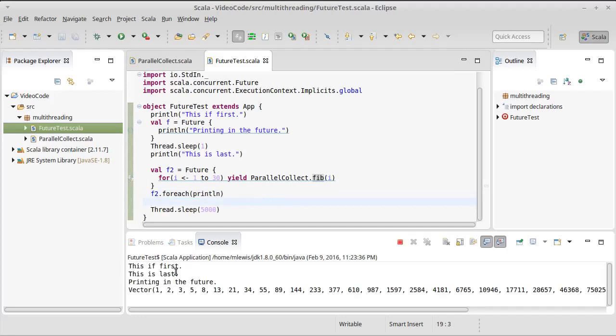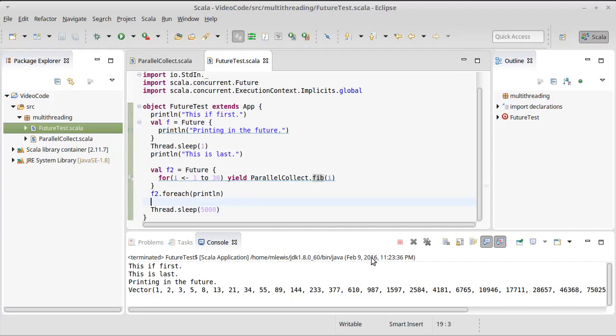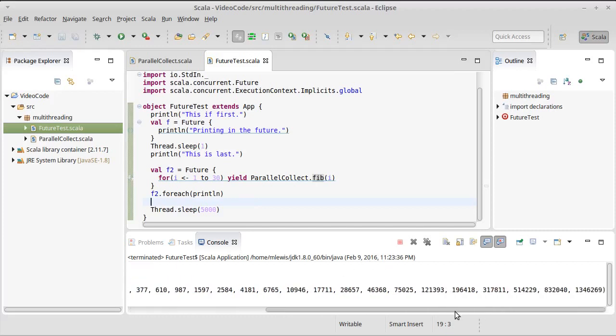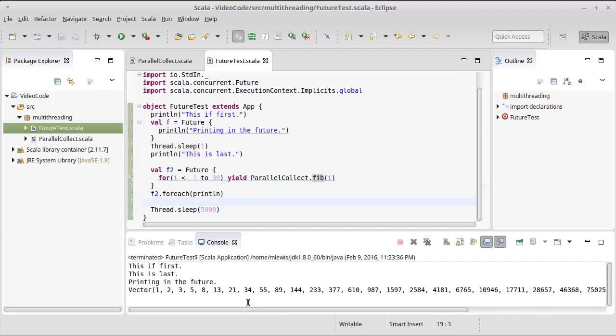We can run it, and sure enough, there is a vector. I still have a thread sleep for five seconds that keeps it running for a little bit longer, but there you go.